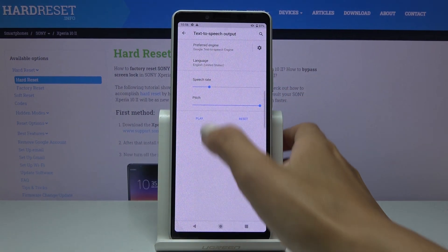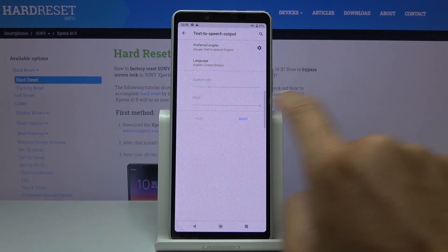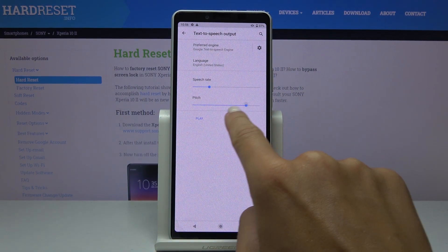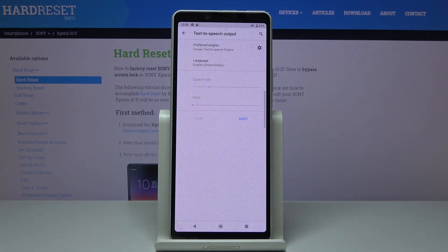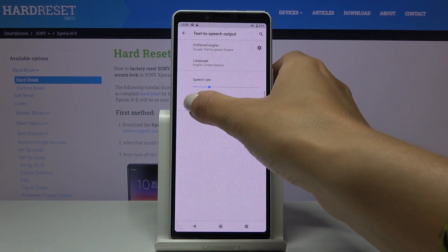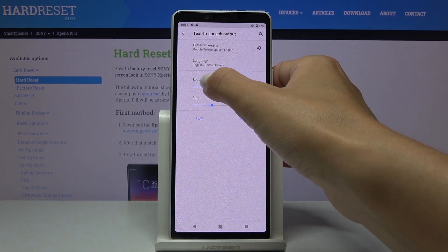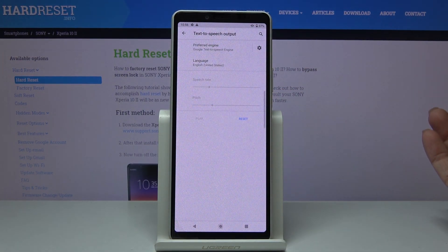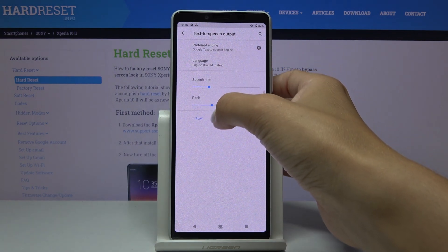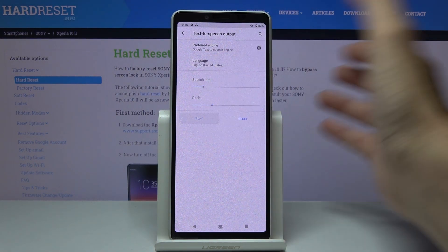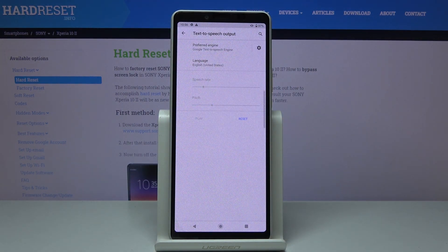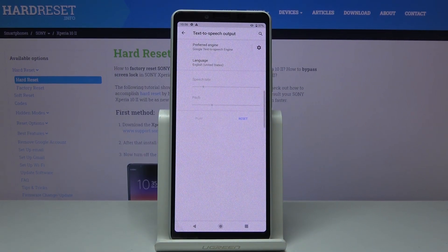You can also change the pitch. [TTS demonstrates with repeated output] Just select the option that you like the most. Maybe I will slow it down a bit more and just leave it this way.